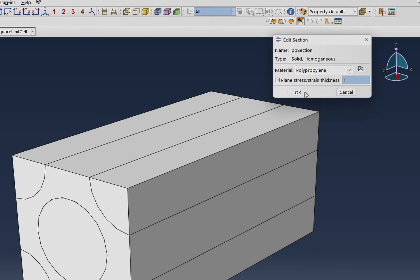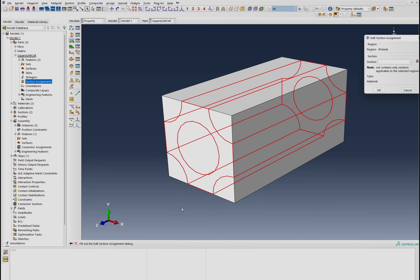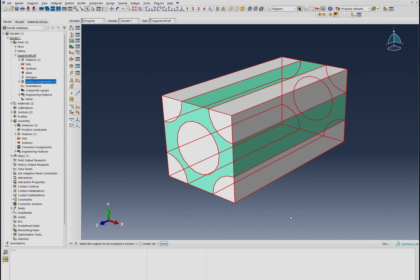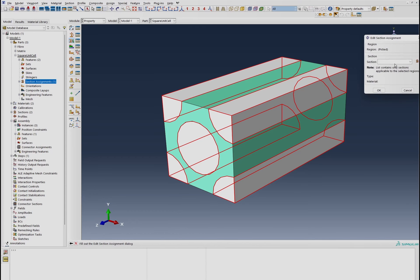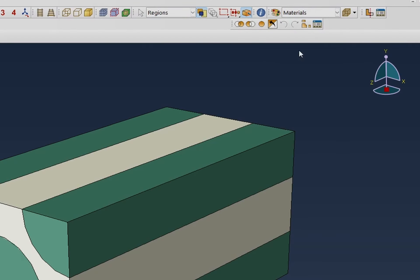For the matrix, we create a PP section for polypropylene. We do a section assignment by selecting just the matrix and assigning the PP section. Then we select everything, deselect the matrix using control, leaving only the fiber, and assign the fiber section. We verify by switching to material display to confirm the assignments.